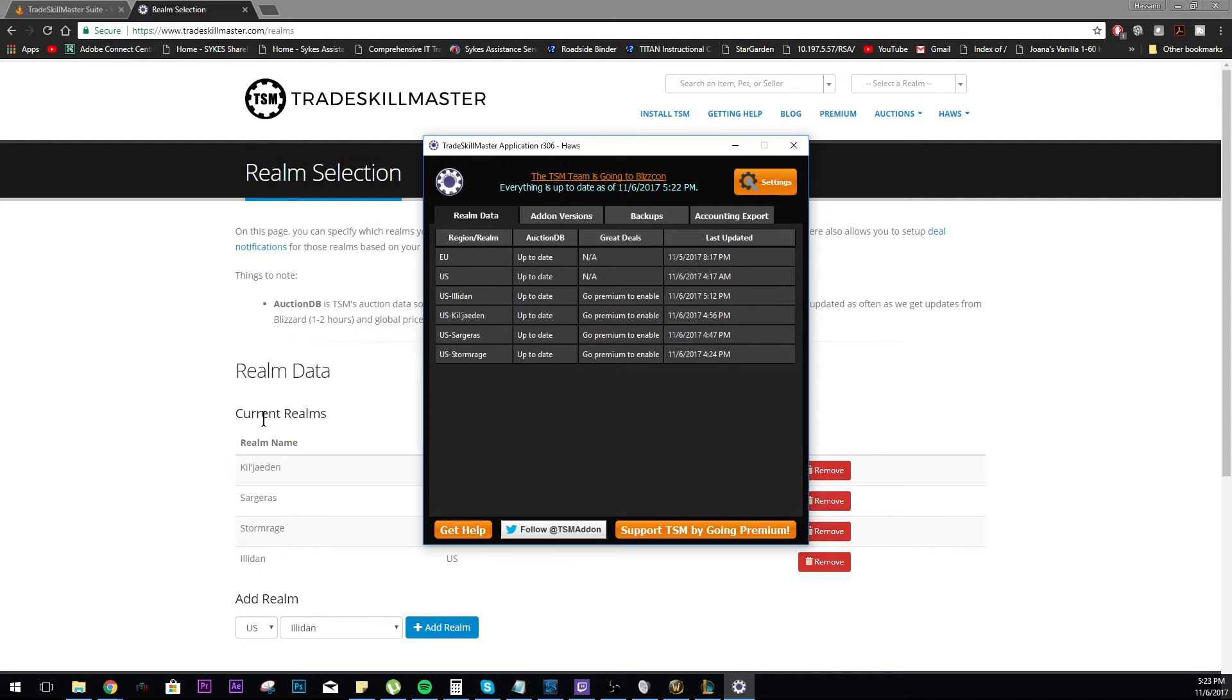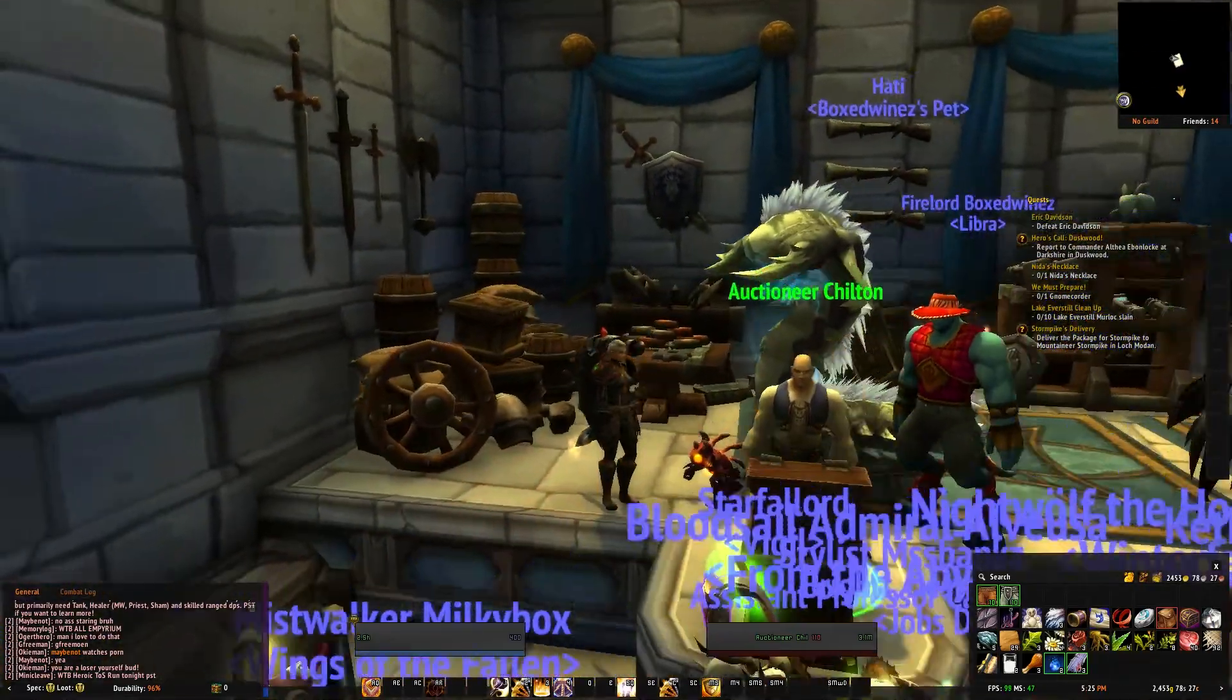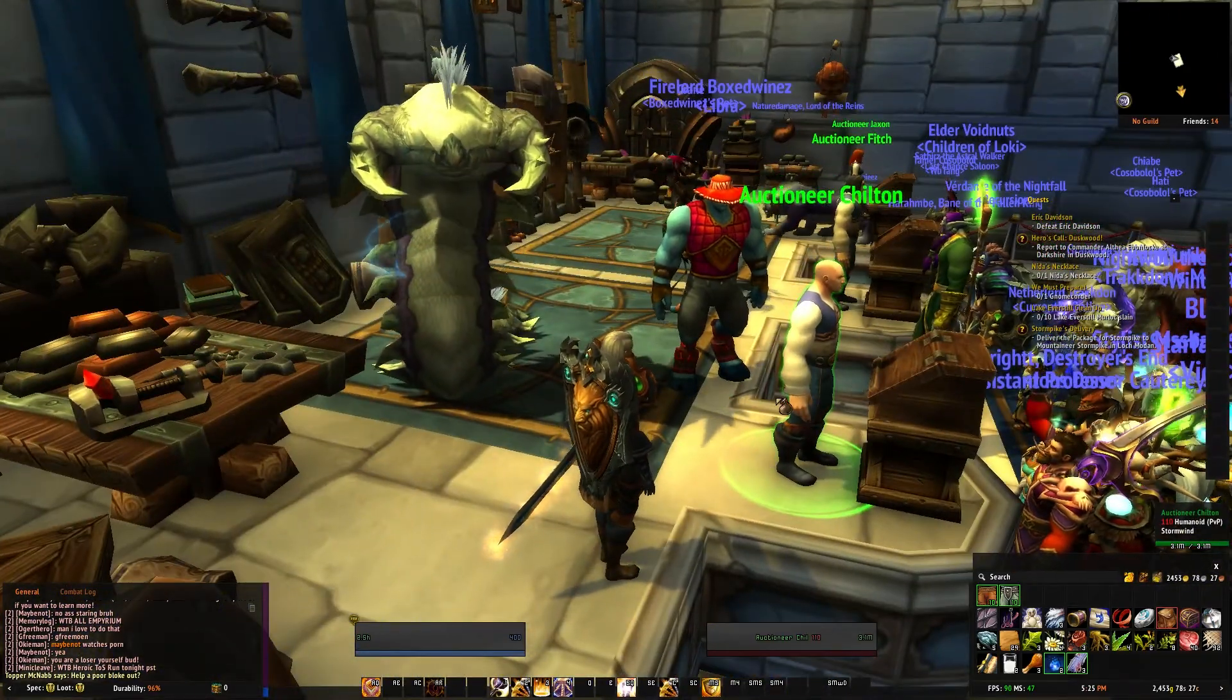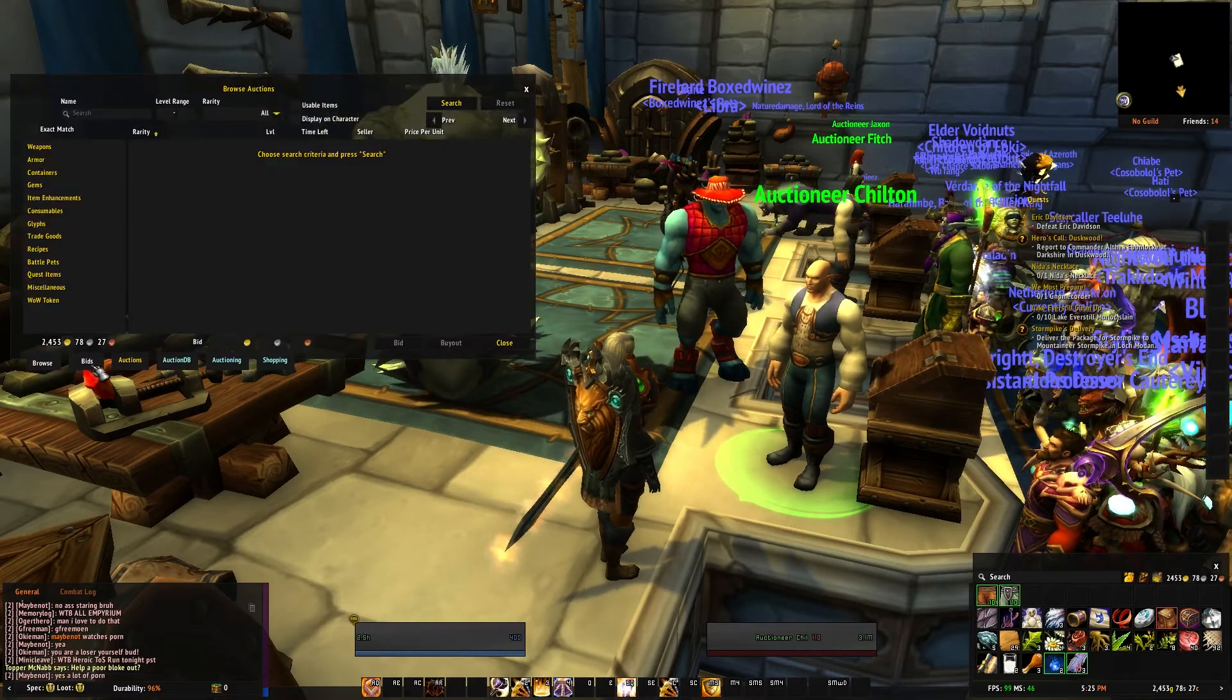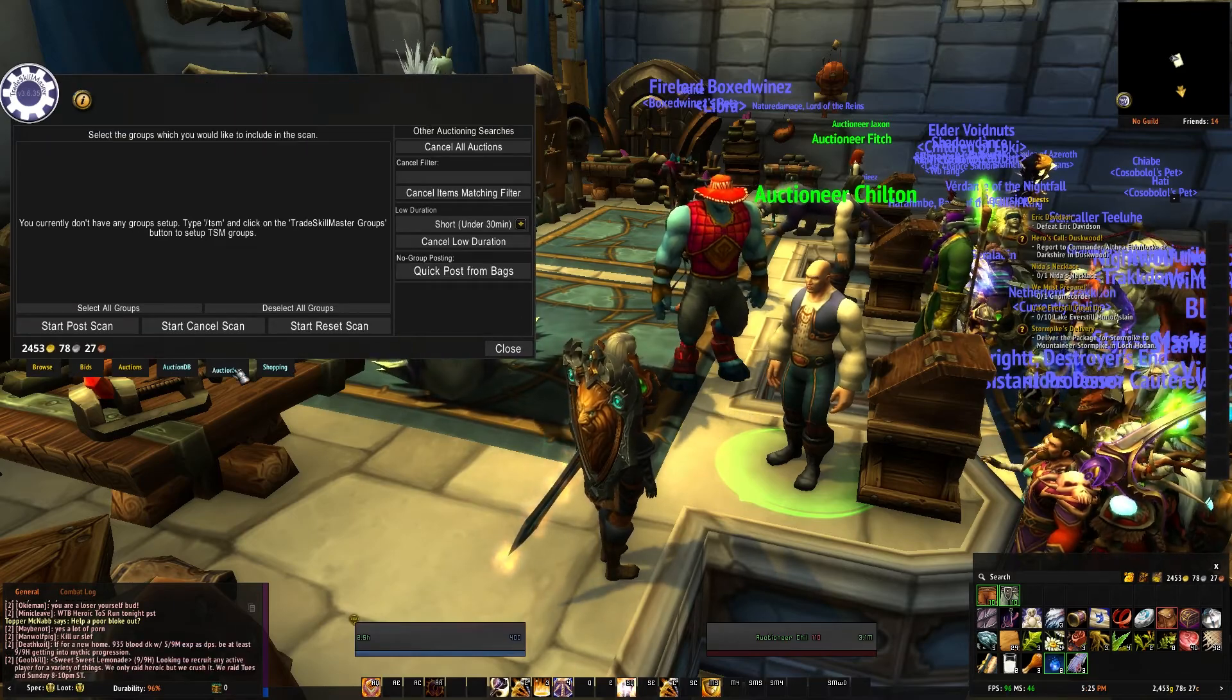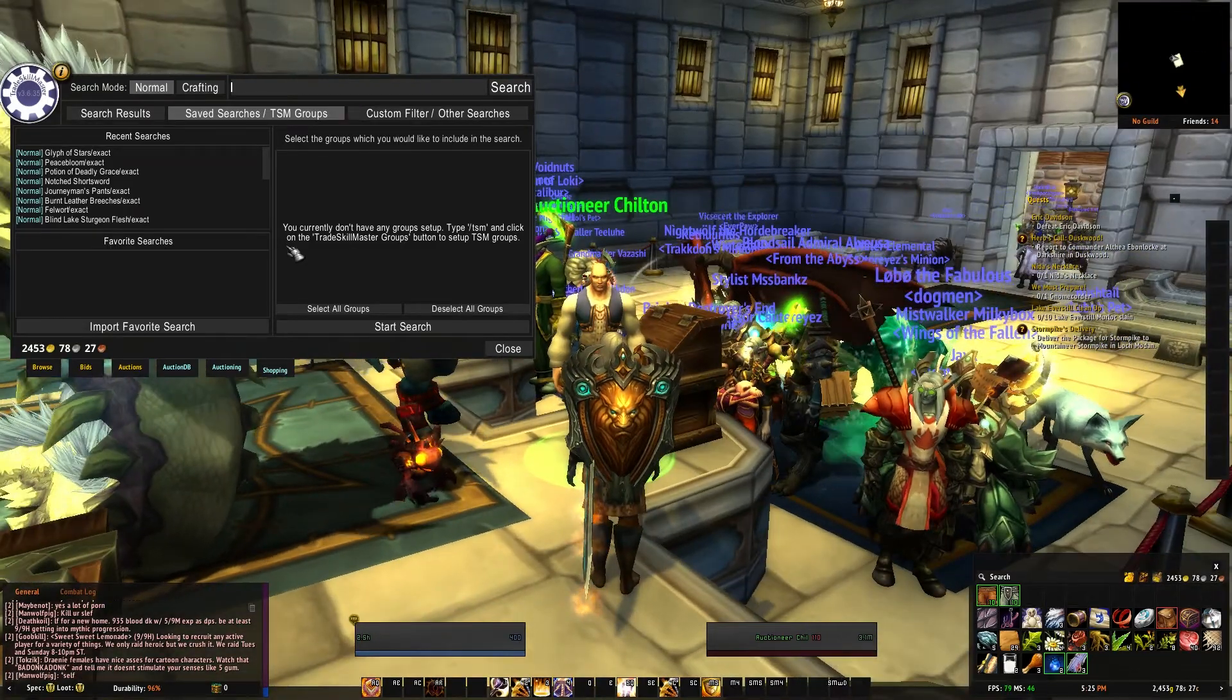Now that we're done that, we have our app installed, we have our add-on installed, we're going to go ahead and log into WoW and start playing around with it. All right, so here I am on my level 20 human paladin. We're going to be looking at TSM in its fresh state.